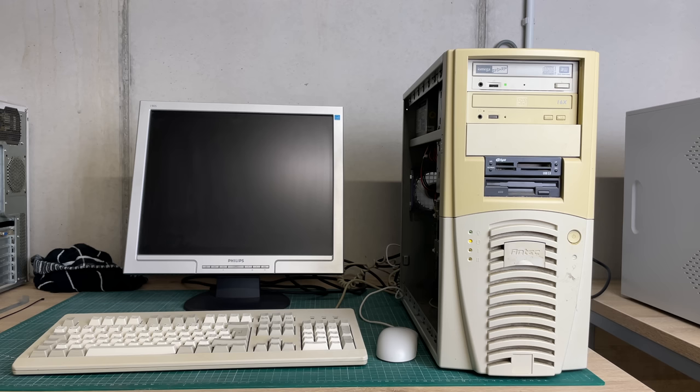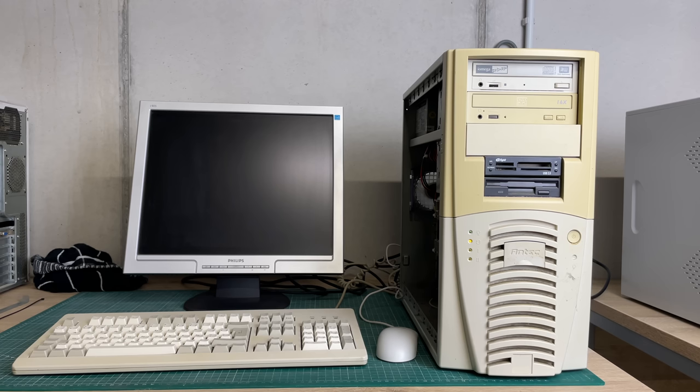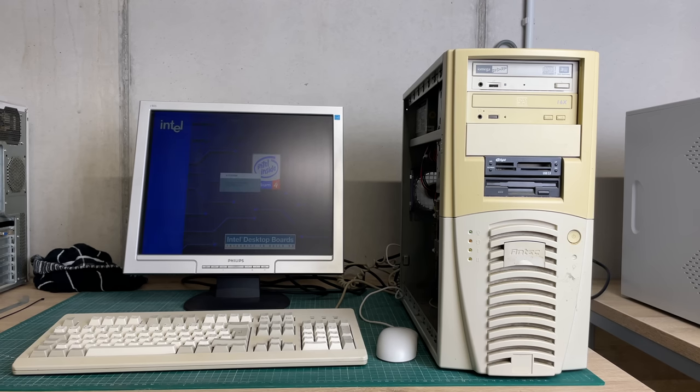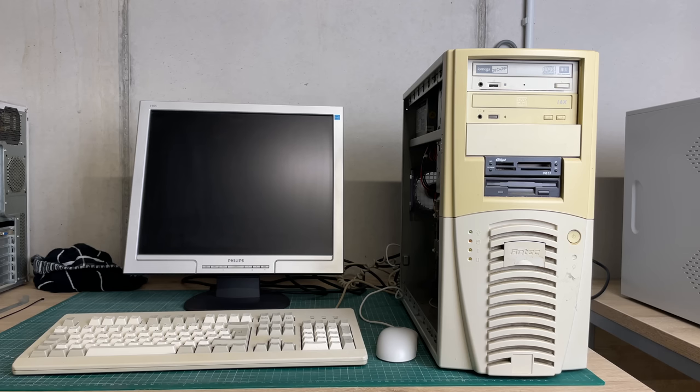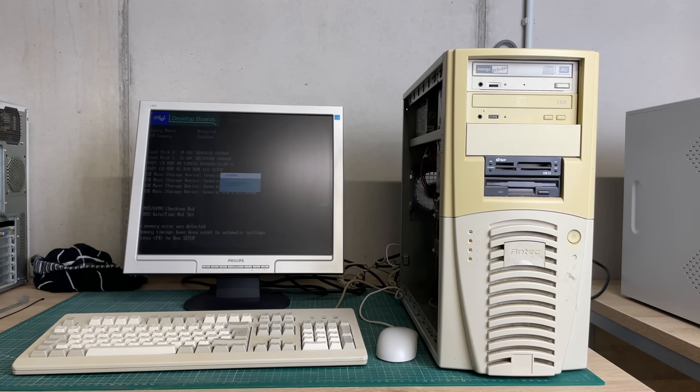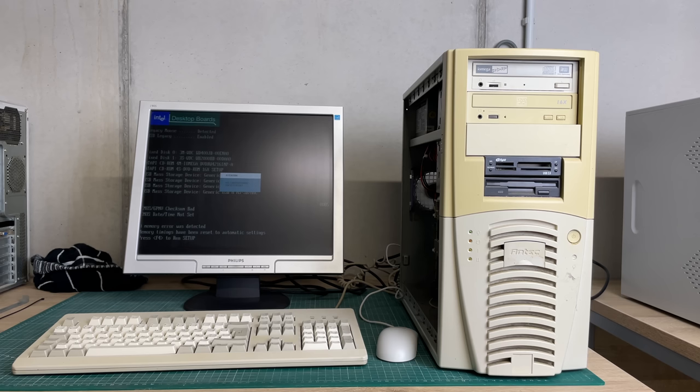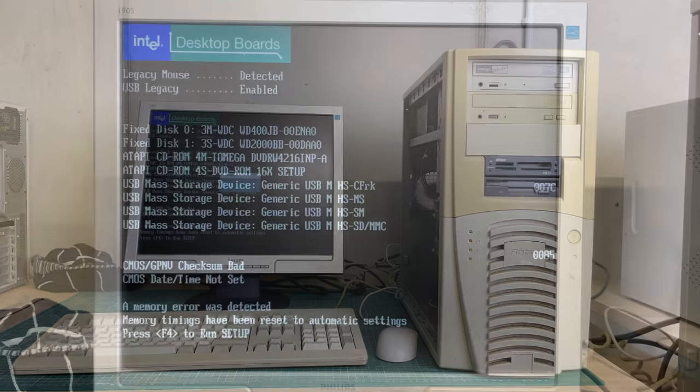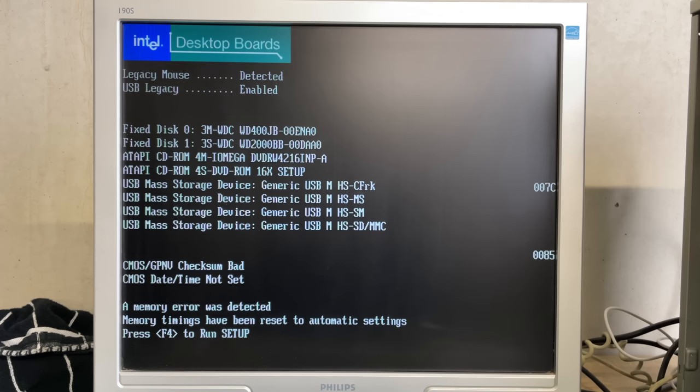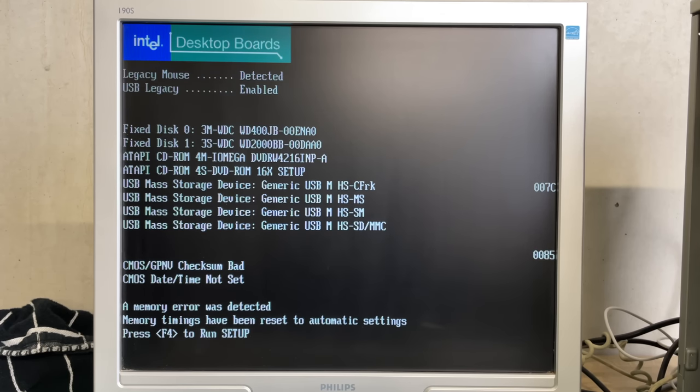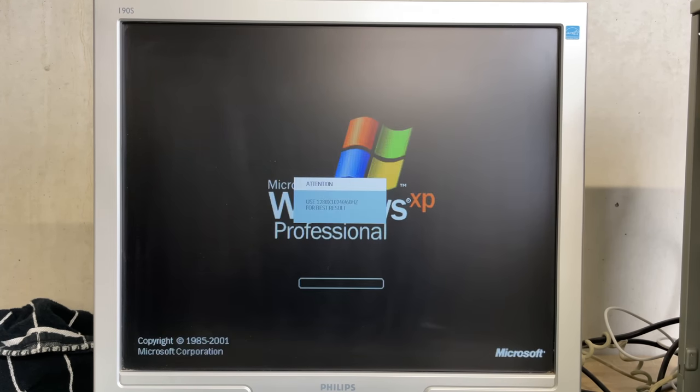I do hear the beep and I see the monitor coming to life with the Intel Pentium 4 splash screen. Memory error was detected, CMOS checksum bad, but let's continue with the boot and as expected we do have Windows XP installed on this machine.